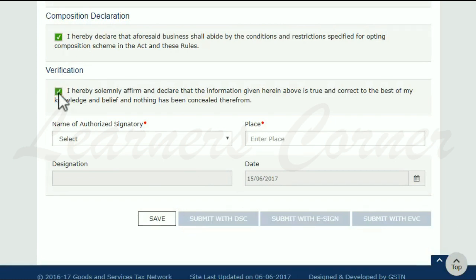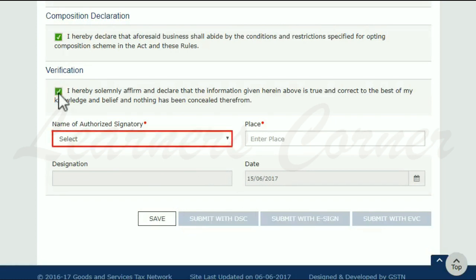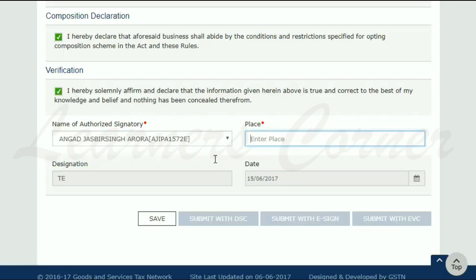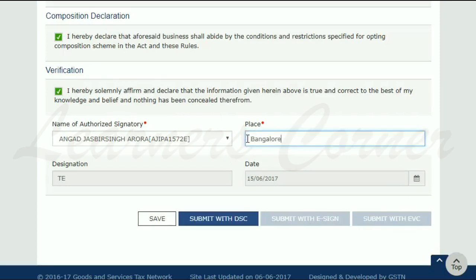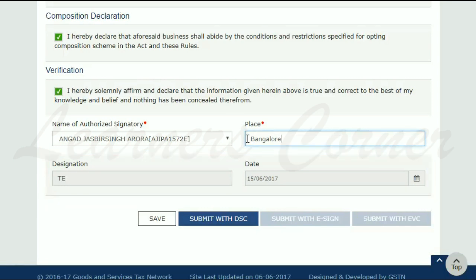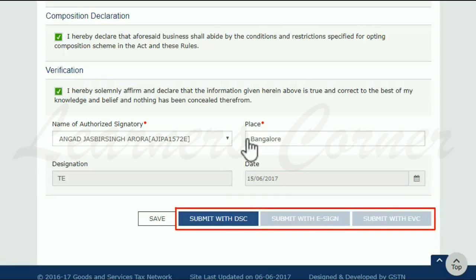Next, select the name of the authorized signatory and enter the place of business. The designation of the authorized signatory and the date field will get auto-populated.